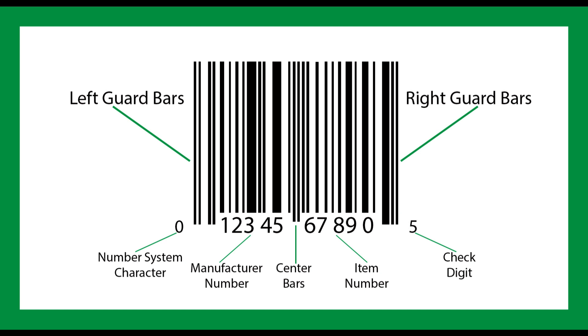In a UPCA code, center bars play a role in splitting the code into two halves. This center split helps the barcode scanners with interpreting the values accurately.